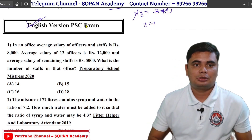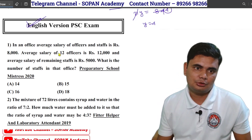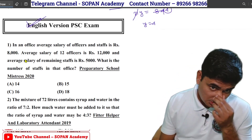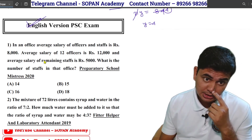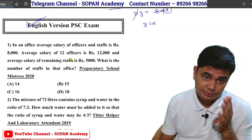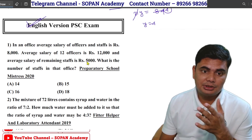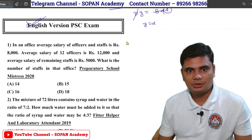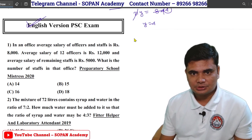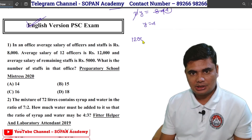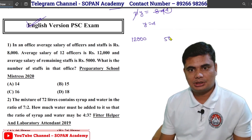In an office, the average salary of officer and staff is Rs. 8000. What is the number of staff in that office? So this salary is Rs. 8000. The official salary of officer and staff is Rs. 5000.